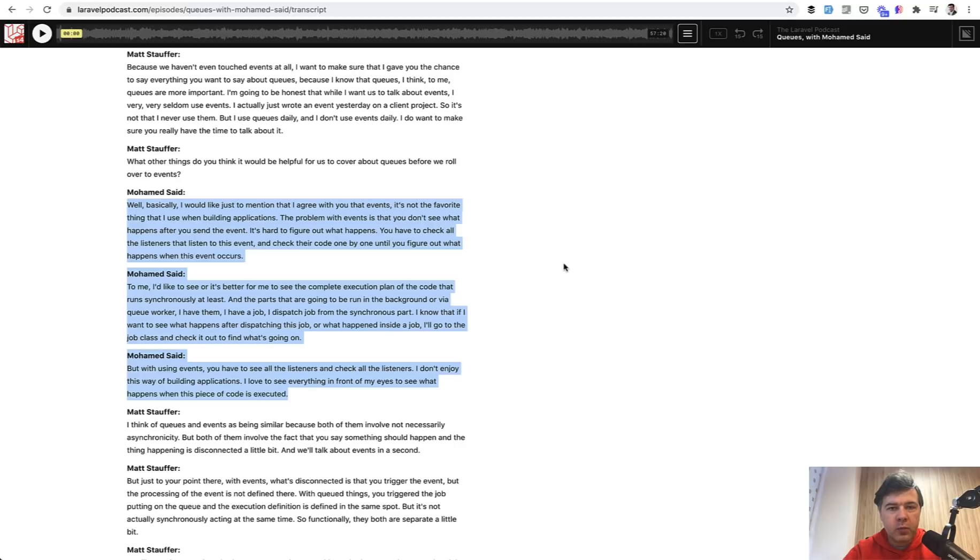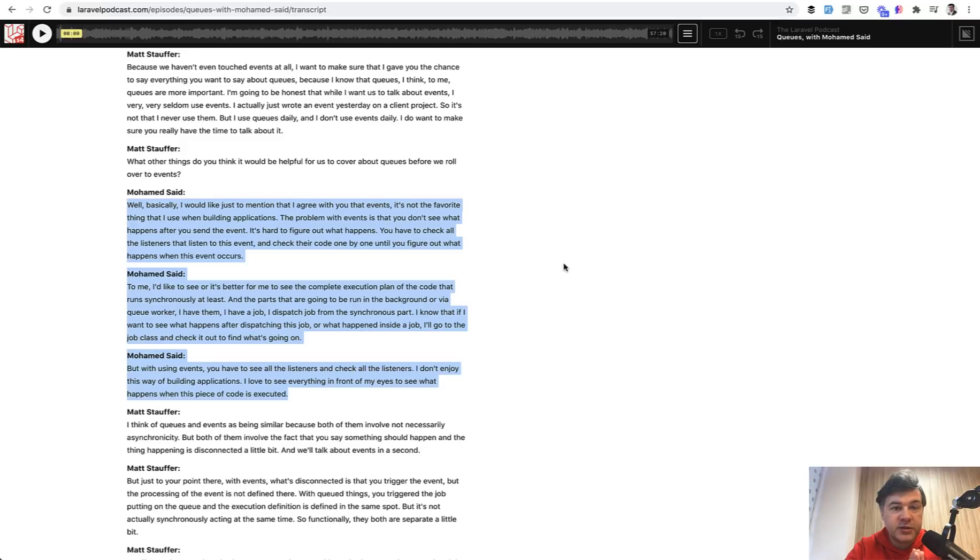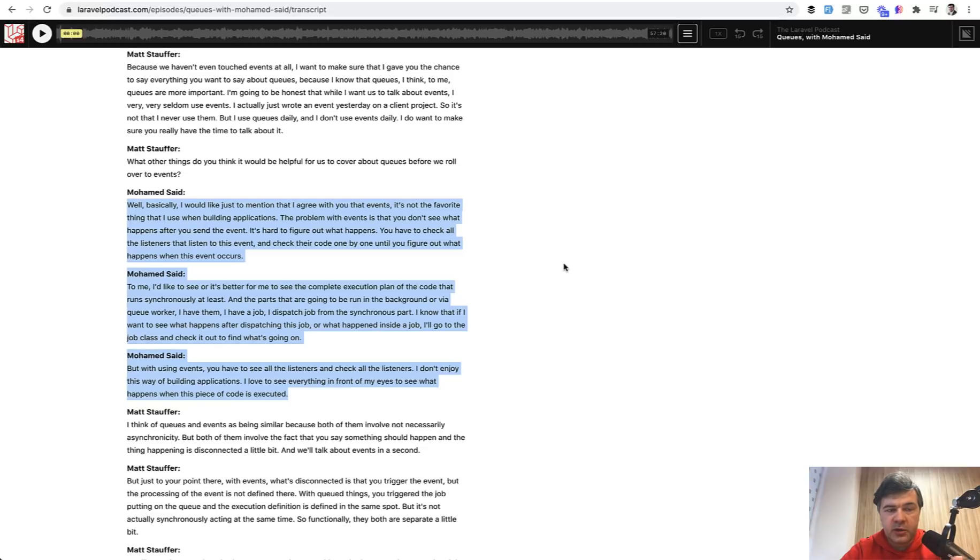And what Mohamed is saying, basically, it's better to fire a job from controller or some kind of action class or service class, whatever, which could be put in a queue. And that's actually the topic of that podcast episode.